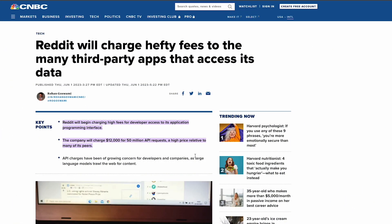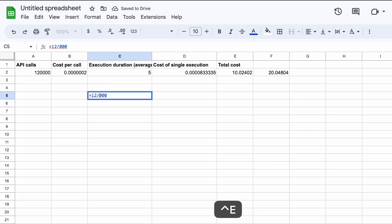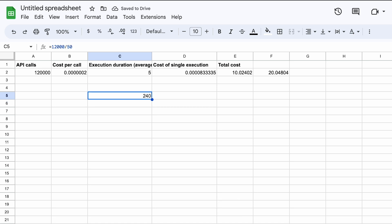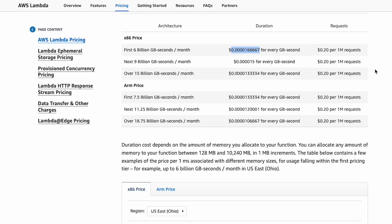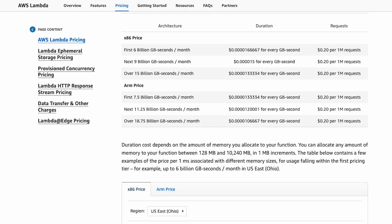It doesn't end here because other platforms like Reddit are following Twitter's steps. Reddit has been in discussions of making its own API paid as well, with a charge of $12,000 for 50 million API requests — that's $240 per 1 million API requests, whereas AWS Lambda costs just 20 cents per 1 million requests. That's over a thousand times more expensive than raw compute costs through AWS Lambda.